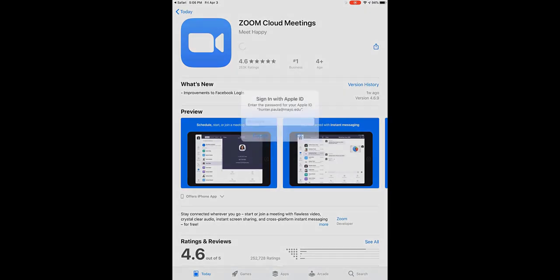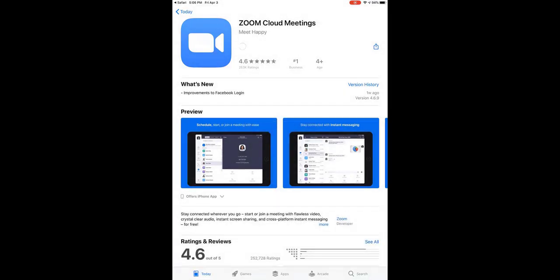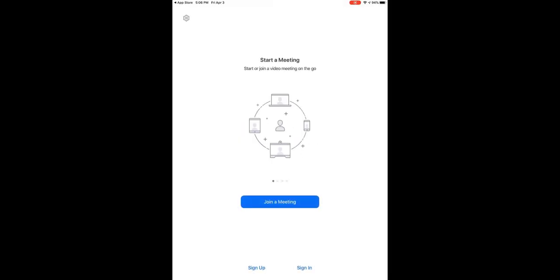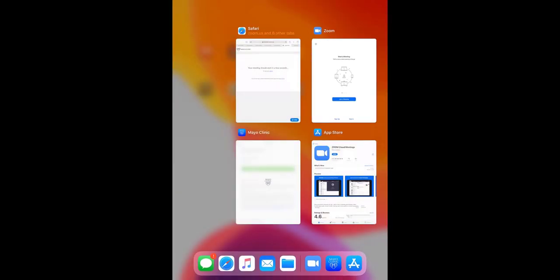Know that when using Zoom as part of a video appointment, your information will remain private and secure. Now Zoom is downloaded, but don't click Join a Meeting. Instead, go back to the Mayo Clinic app and click Begin Video Appointment again.